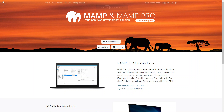Next up you have MAMP. MAMP is specifically designed for Mac OS users and the name stands for Mac OS, Apache, MySQL, PHP. It provides a ready to use local development environment with Apache, MySQL and PHP pre-configured. MAMP also includes phpMyAdmin for easy database management.